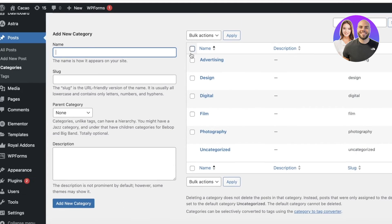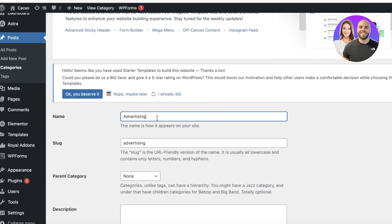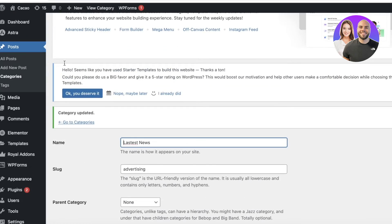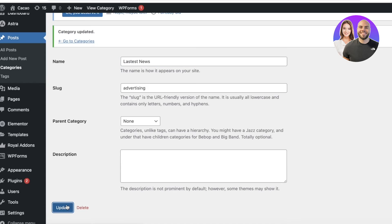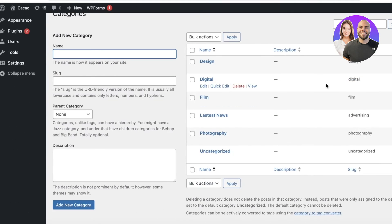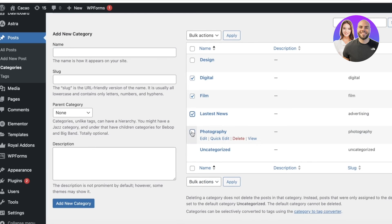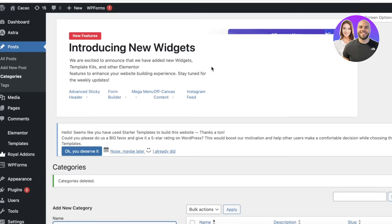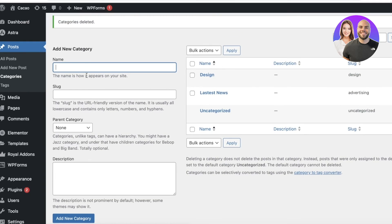Click on All Posts, then click on Categories. You'll see the existing categories. Start editing them — for example, rename one to 'Latest News' and click Update. You can delete the pre-existing categories and build your own using Bulk Actions > Delete, then Apply.